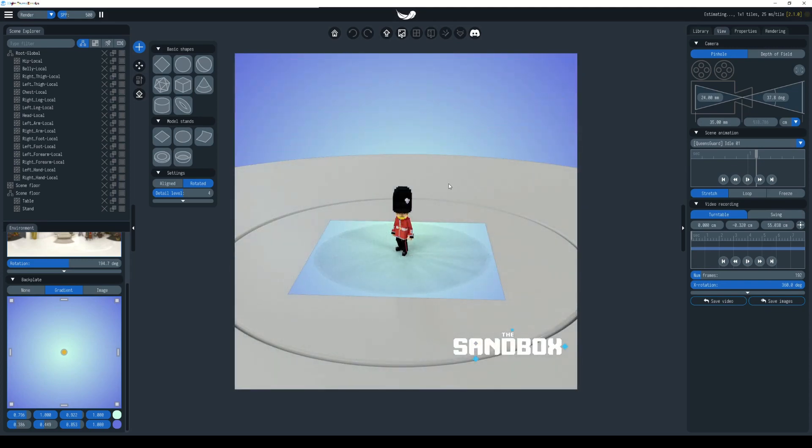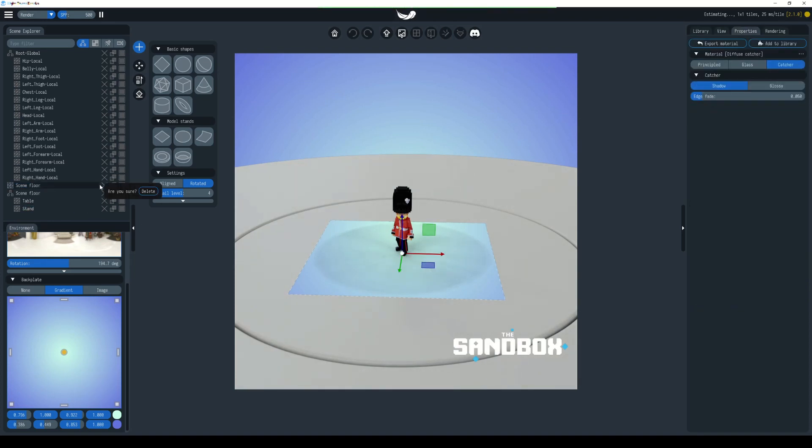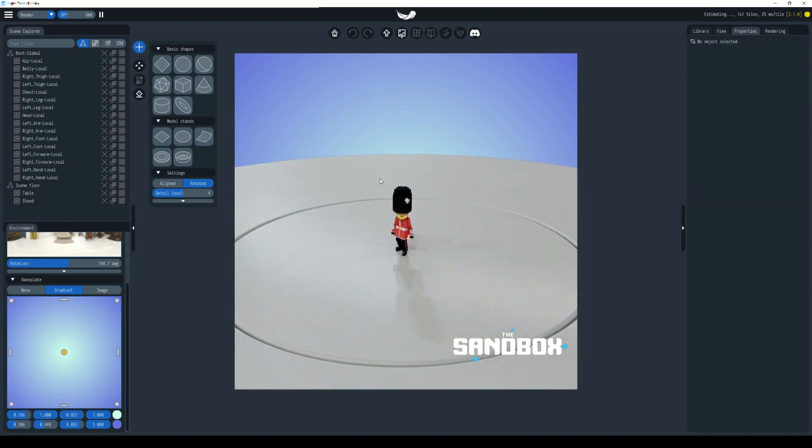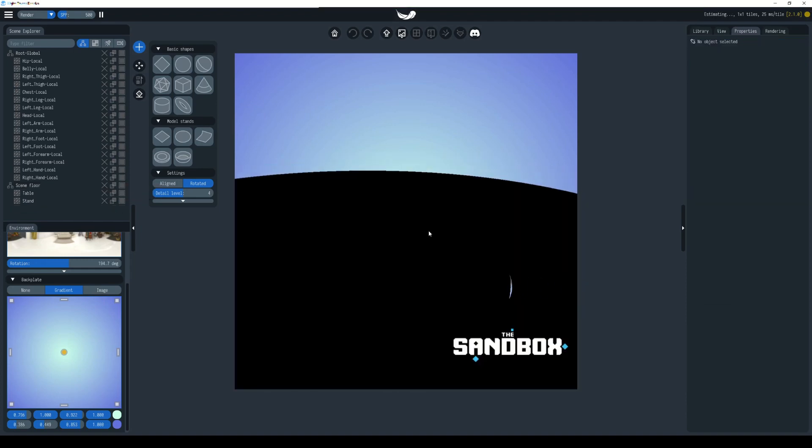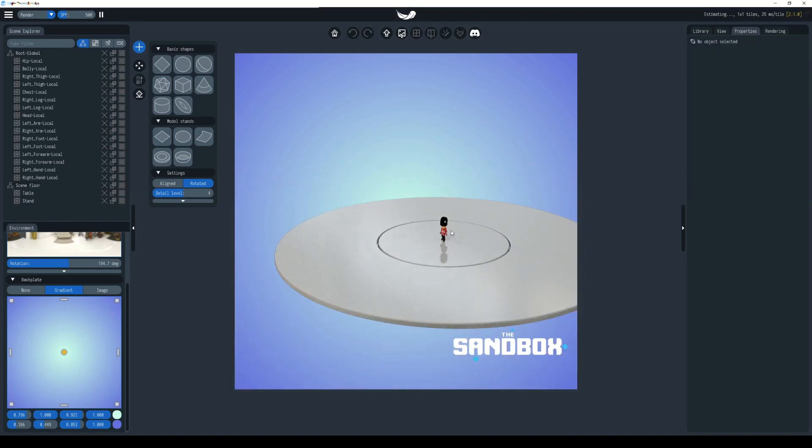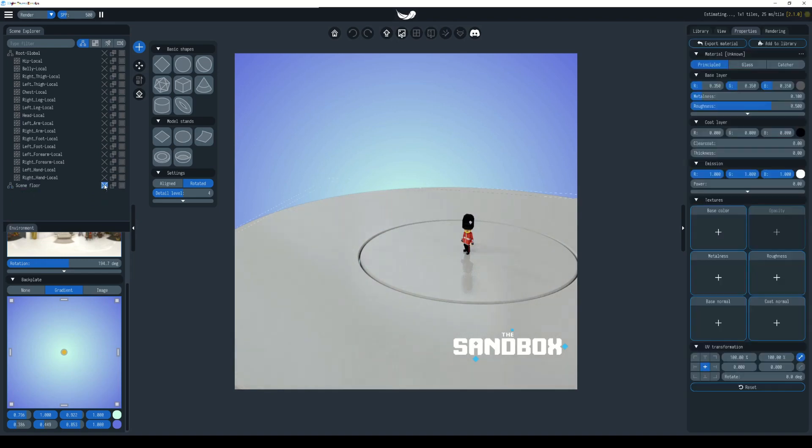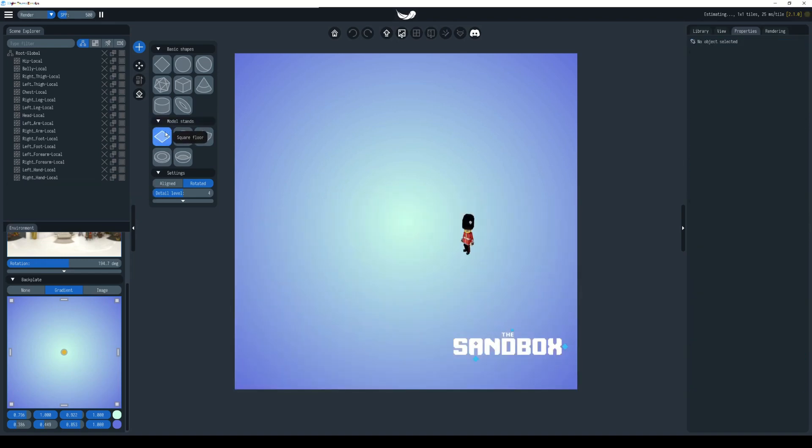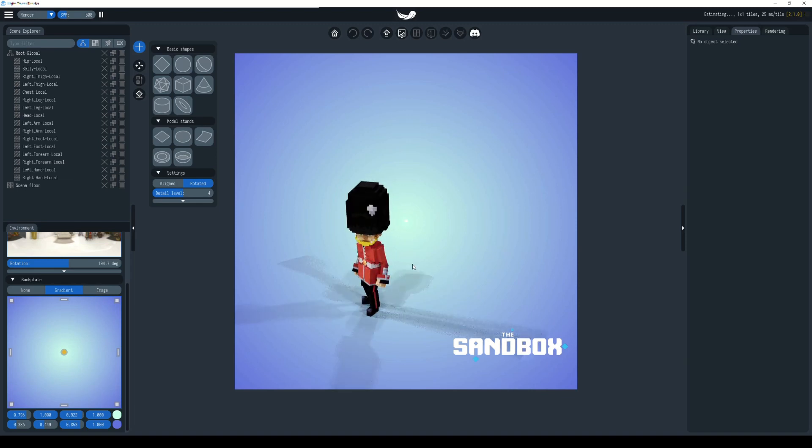If we delete the square floor, you choose the X where it says scene floor, hit delete, and there is our turntable floor. We're going to delete that one and bring back in the other. Let's choose square floor again and we're back to where we were.